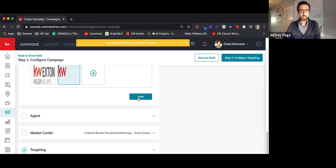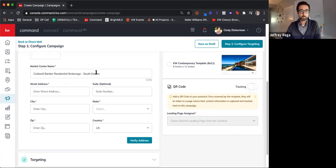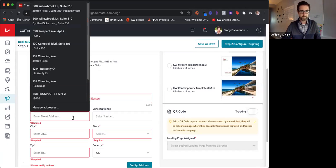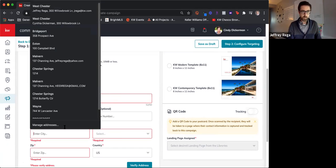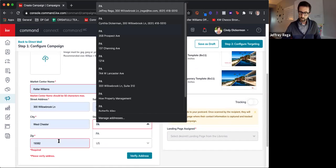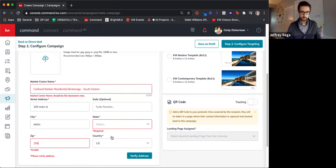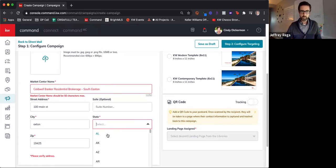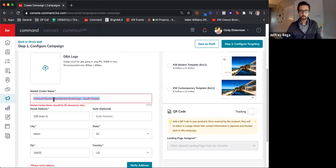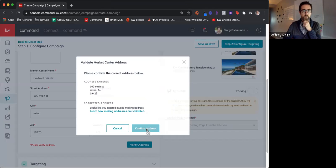We choose the market center. Obviously, this was not one of our listings, so it's pulling in the market center information. If it is your listing, it will populate your market center. Okay, verify that address. It'll help you confirm the format.